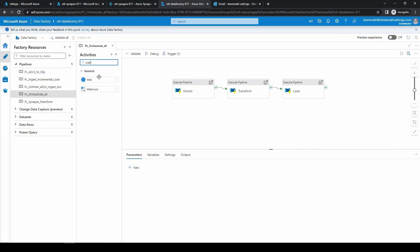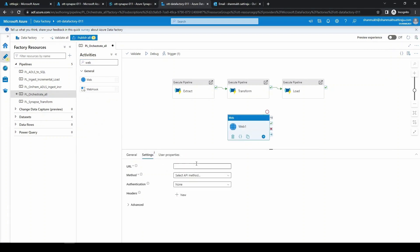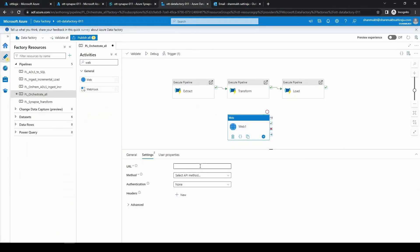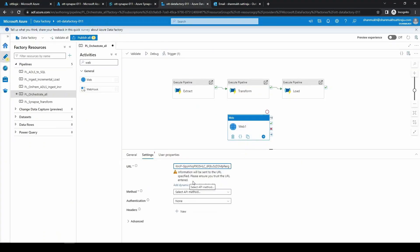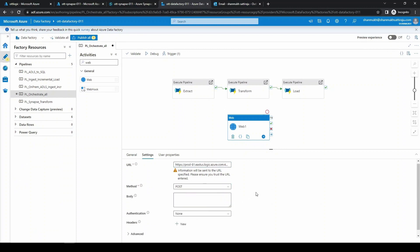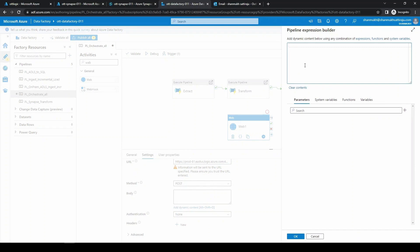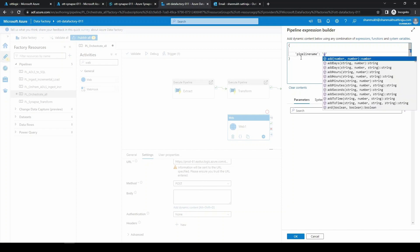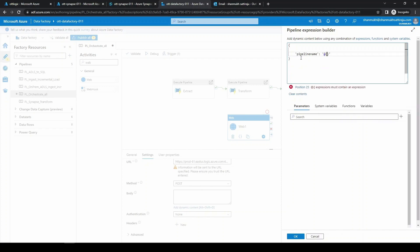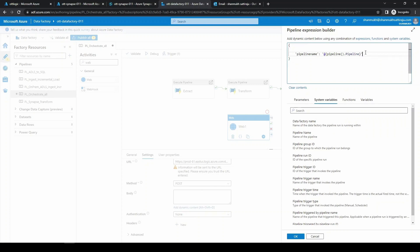First, let's go to a web activity and we are going to pass the URL. Let's copy this URL and paste it over here. Coming to the API method, we can choose POST. Coming to the body, we're going to write the details that we want, so we want the pipeline name, and we need to open that in @ and flower brackets because this should be treated as a string. Coming to the system variables, we will have the information of the pipeline name here. You can select pipeline name, and next we can enter the data factory and the run ID.